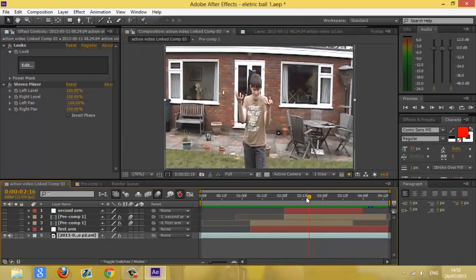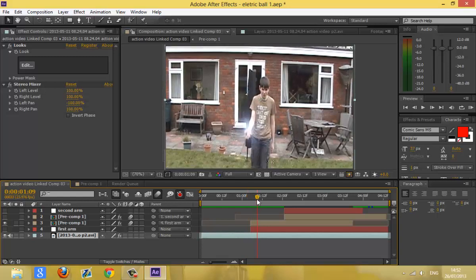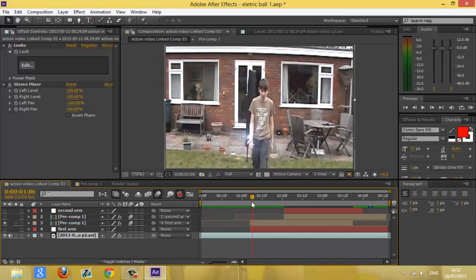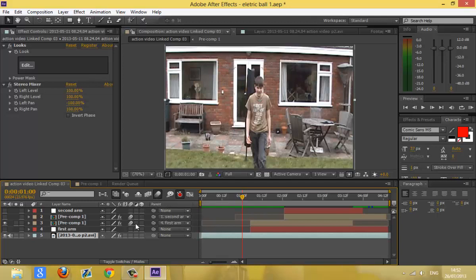Putting the electric ball in — place it there. All you need to do is make sure that motion blur is checked here, and click it for the electric ball layer here. So it will usually be like that — click it there, and that's the motion blur.